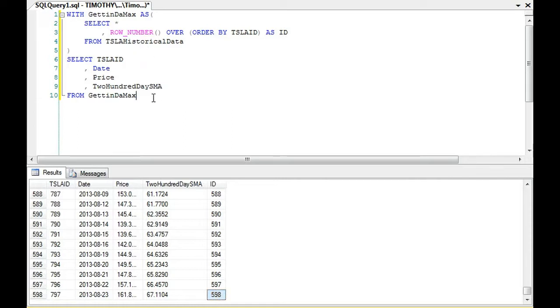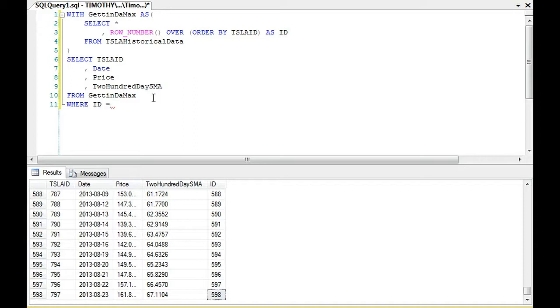Since we have the common table expression here, as you can see above, we have a field called ID. Now there are actually several ways to solve this problem, but I'll just discuss this one because it's really quick and pretty simple.